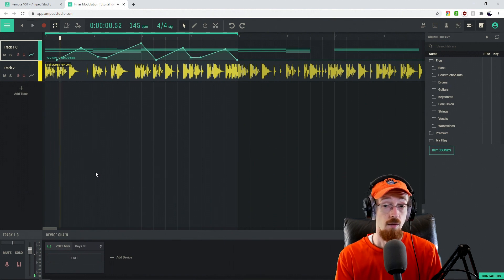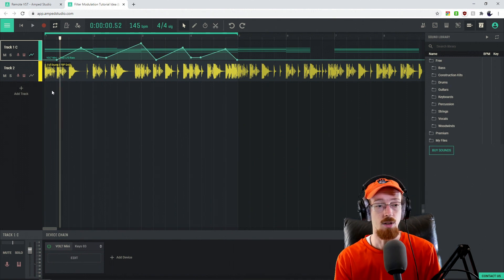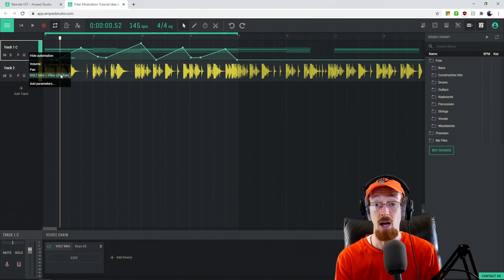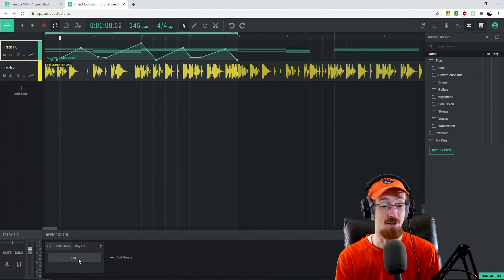And if you ever want to know what's being automated, simply just click on the automation icon and you can see that we are automating the filter LFO rate.